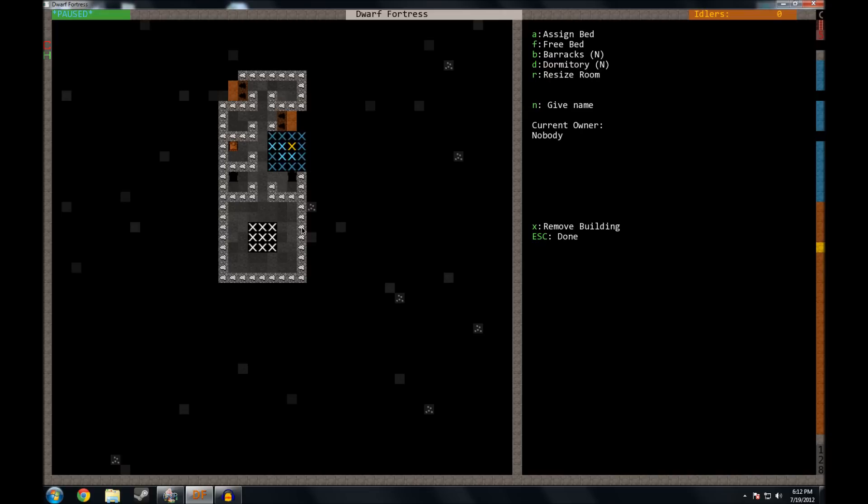And eventually, I will make a barracks. That way, when we get migration waves coming in, they'll have somewhere to sleep until we get around to making accommodations for everybody.